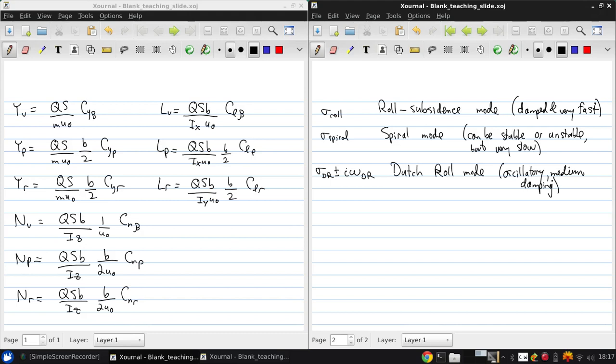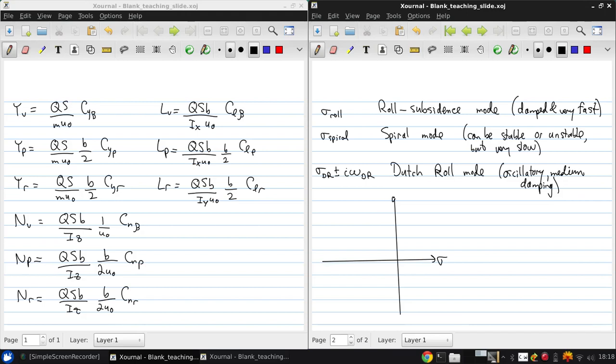I'll sketch out where these might typically be located on the complex plane. Here's our real axis, our imaginary axis.